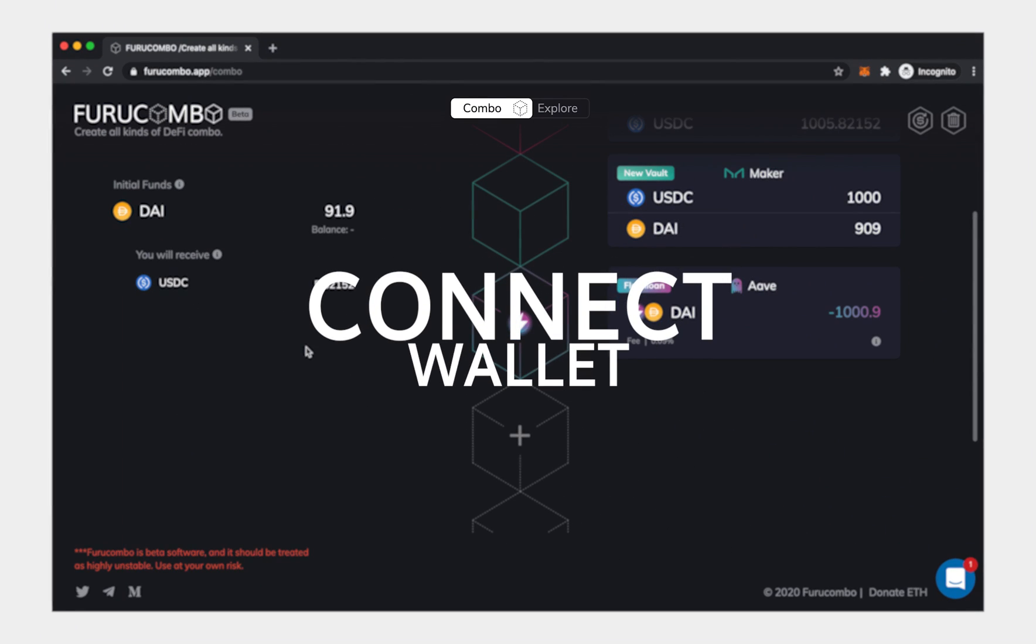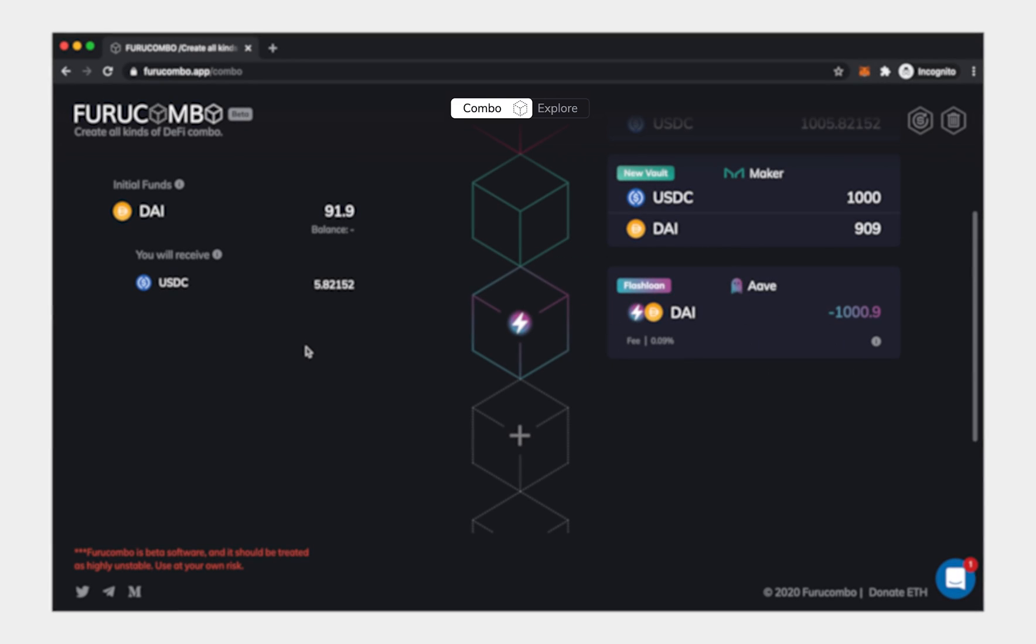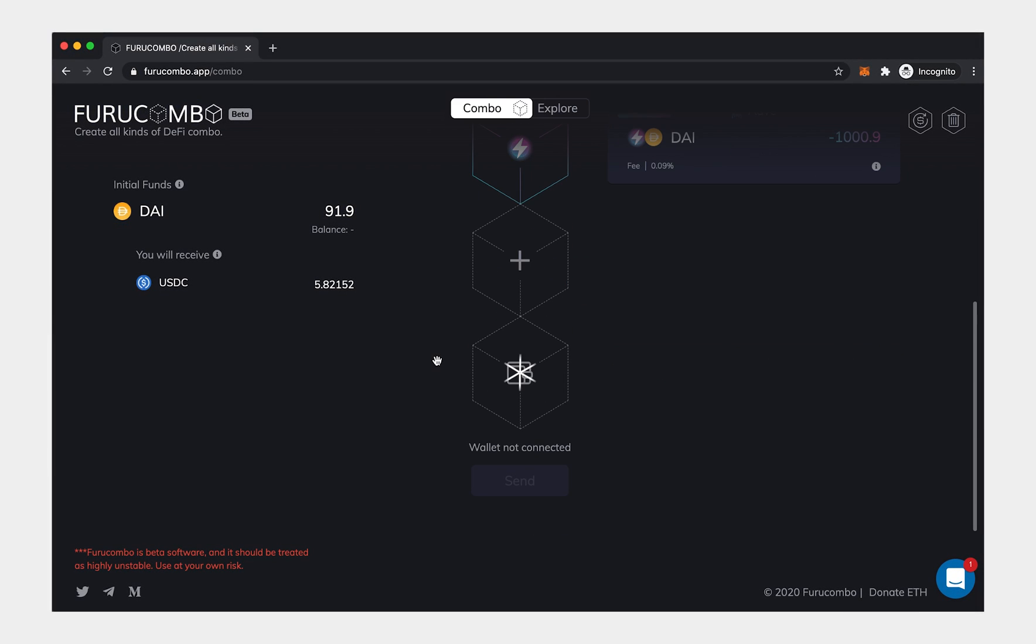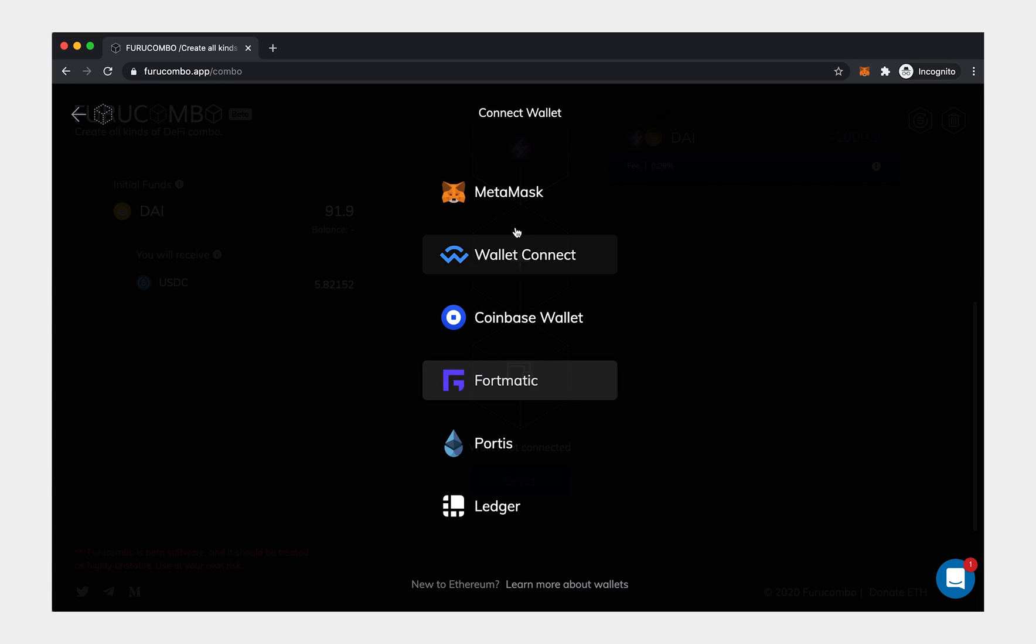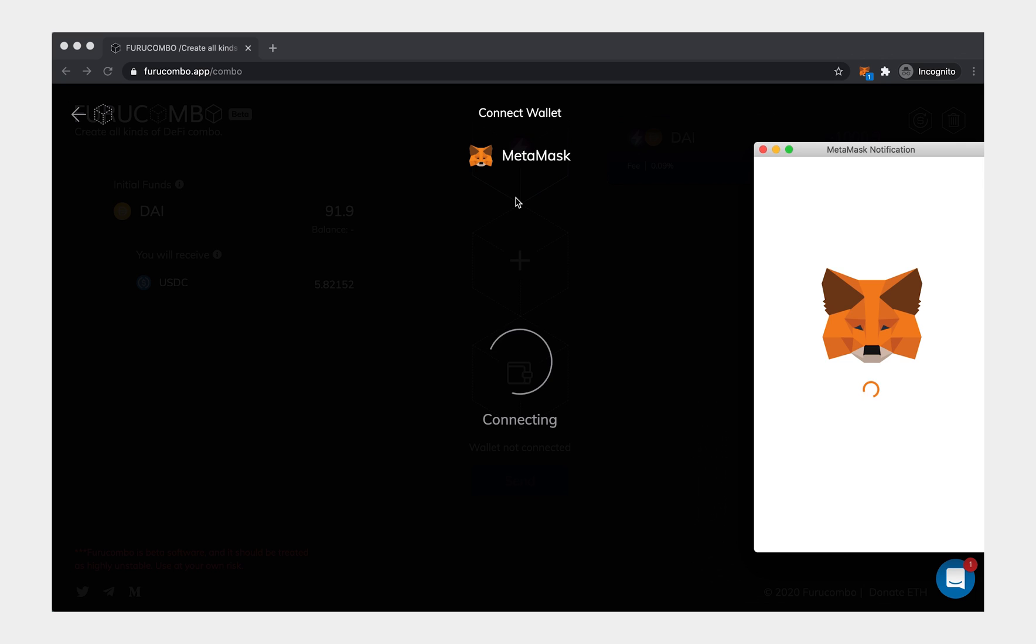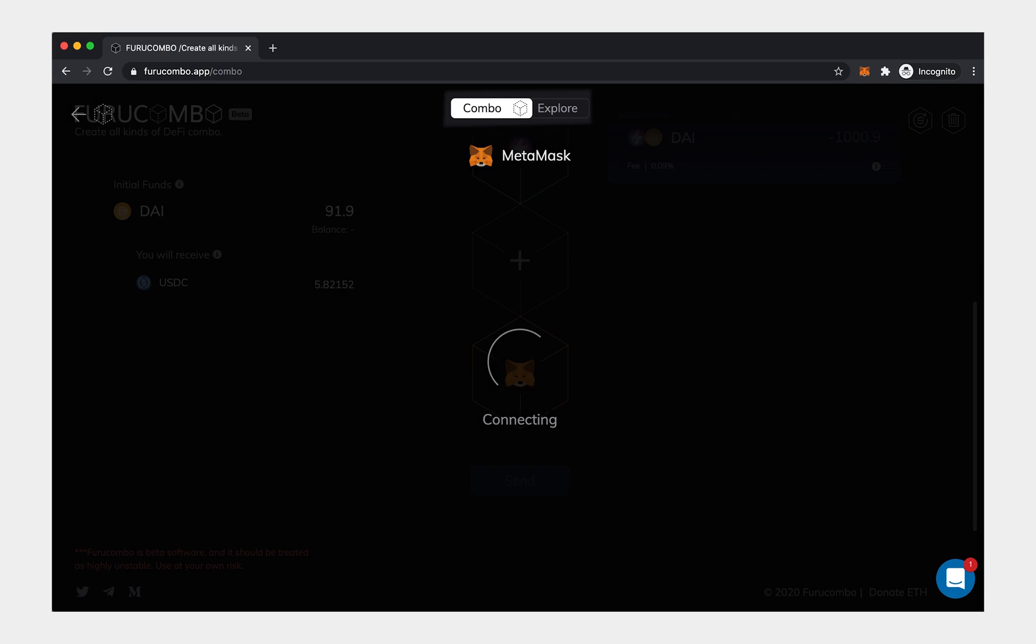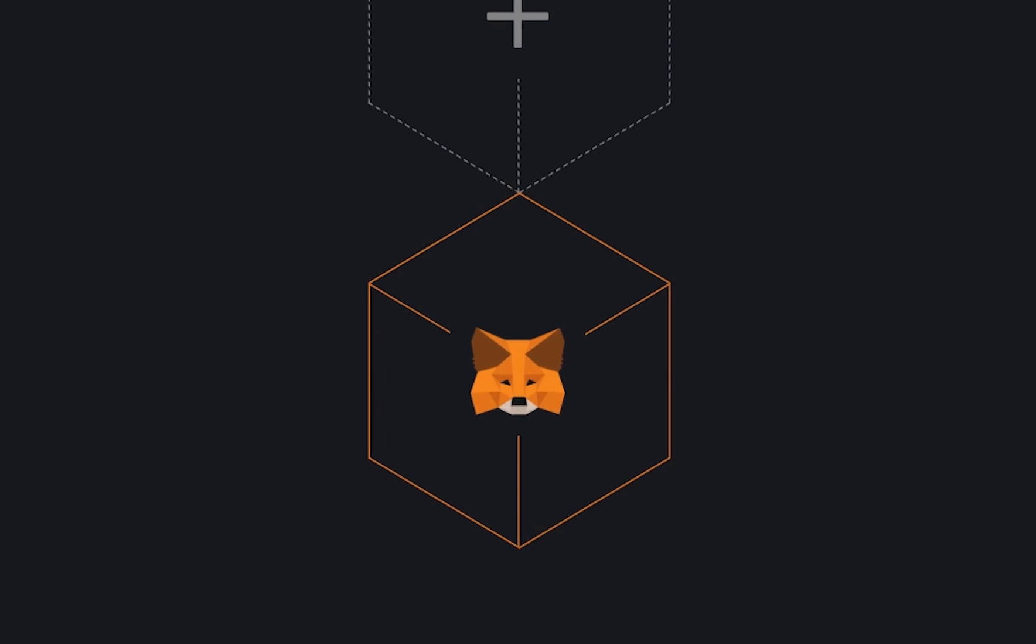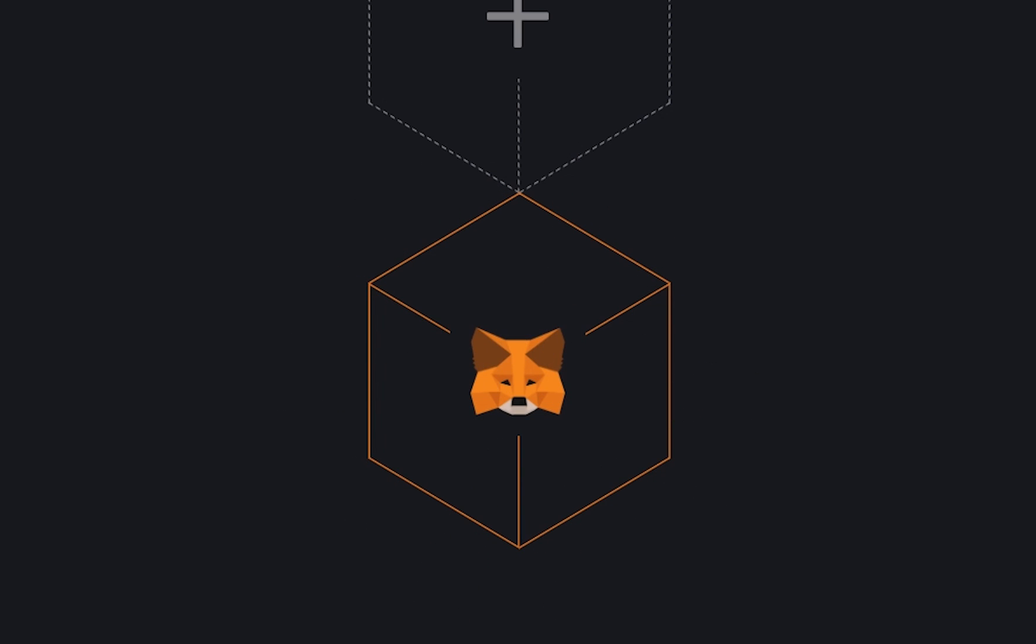Connect Wallet. If you want to send out the combo, you must connect your wallet. Simply click the cube with a wallet icon, then choose your wallet to connect. Furucombo will connect to your wallet. After connecting your wallet, you will see the original wallet icon change to your wallet icon.